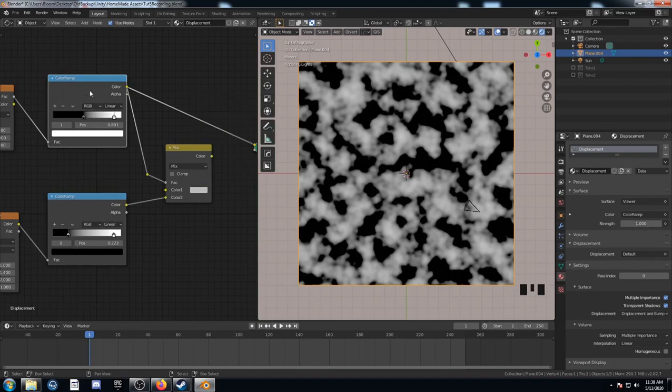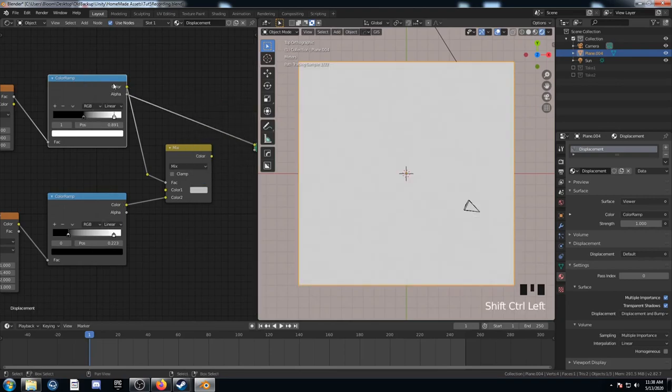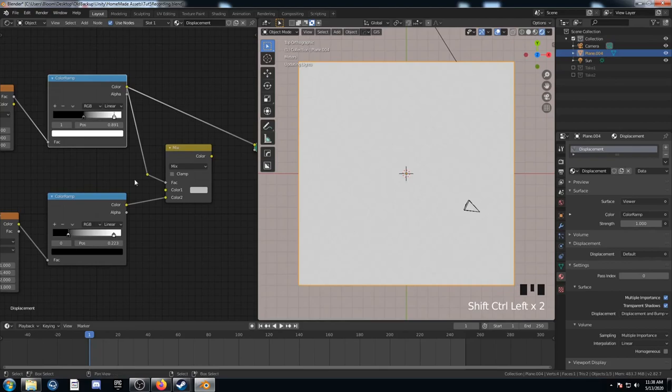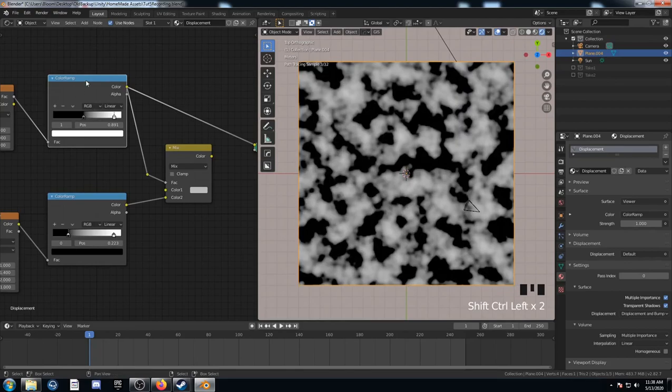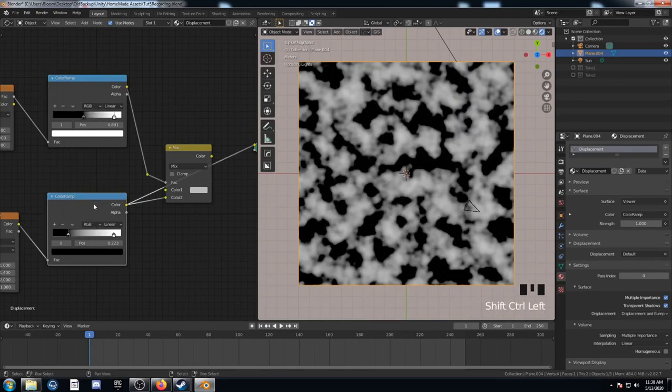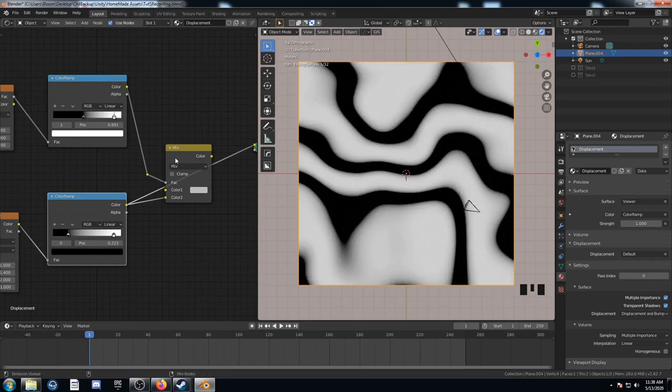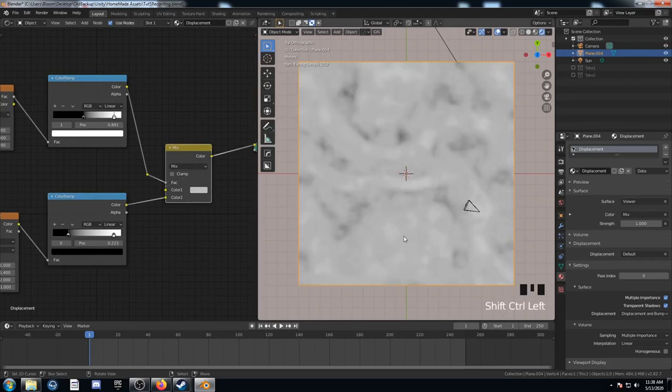And anything that was on the lighter side of the scale on this image here is now going to be affected by this texture. It should be this texture. So let's see what that makes again. And that's what we're looking at here.